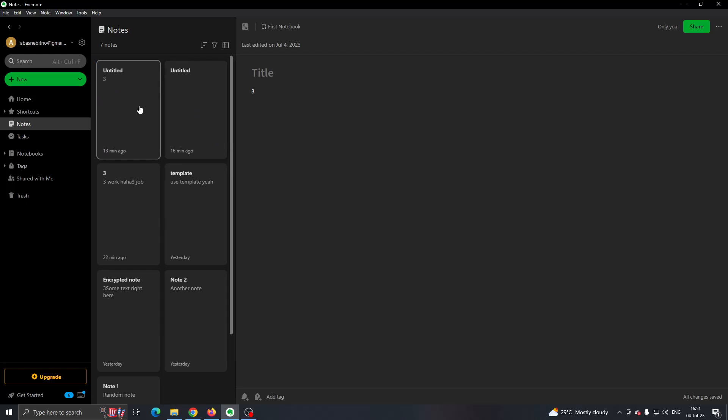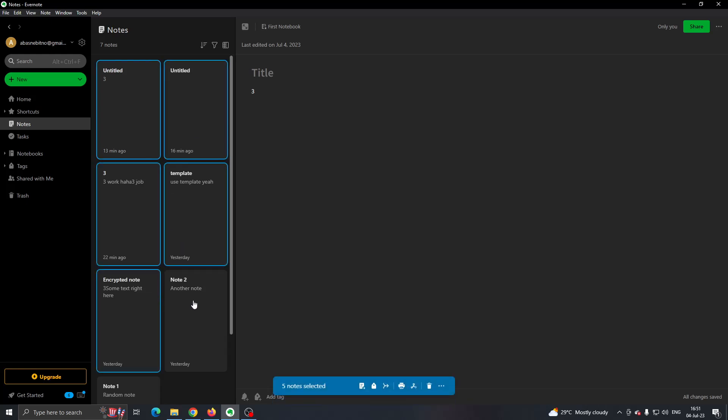Let's click all the notes that we want to backup. Click Ctrl on your keyboard, keep holding Ctrl, and then click all the notes that you want to backup.